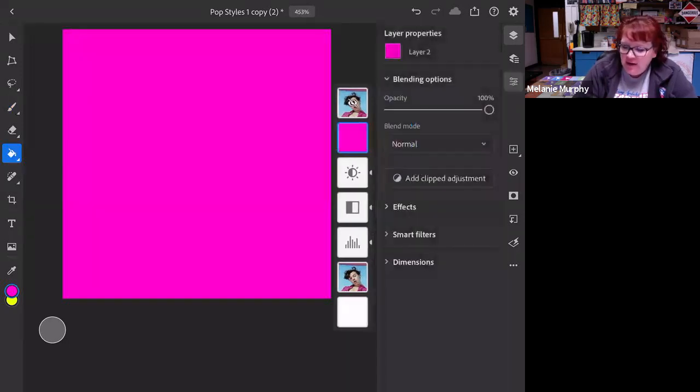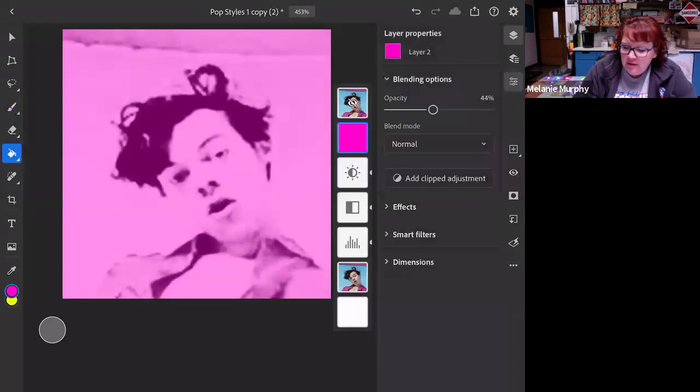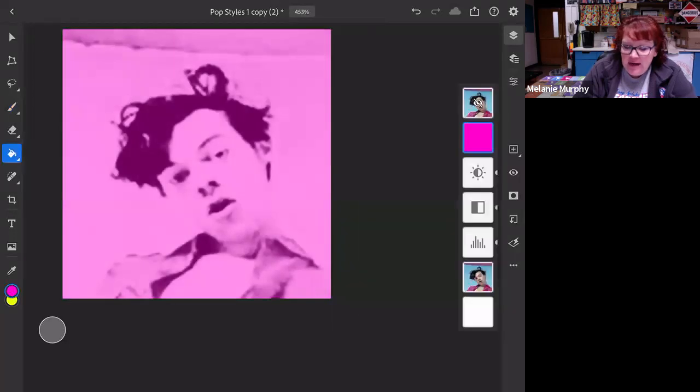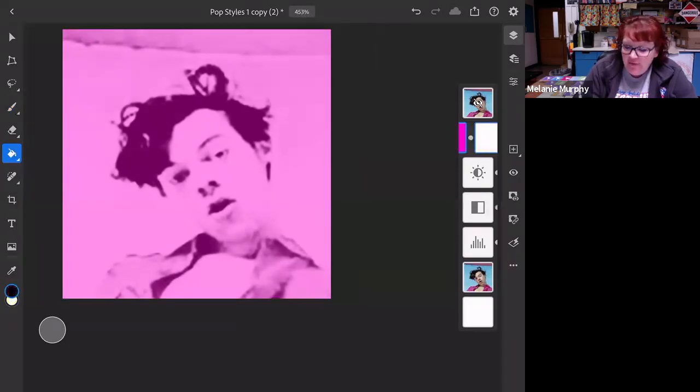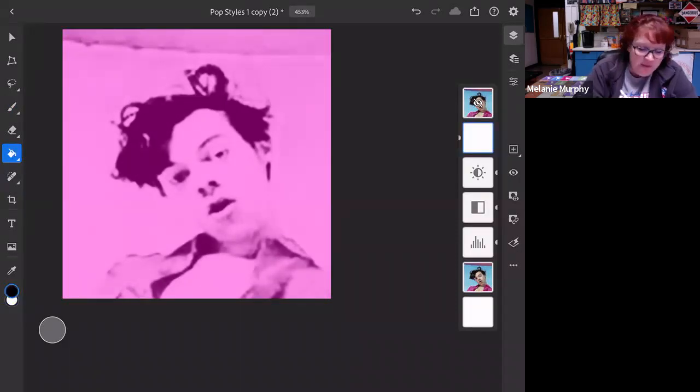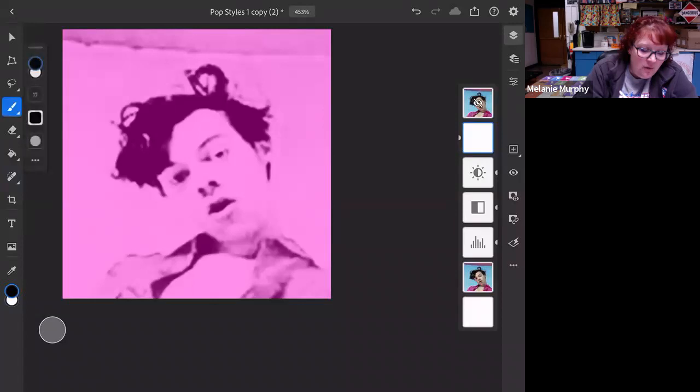So I could lower the opacity. Maybe not forever, but maybe just for a second. Then I can add a mask, which is that rectangle and the circle on the side. See that. Now, if I use my paint brush, better check what brush I have. Okay. Hard round. That looks good.